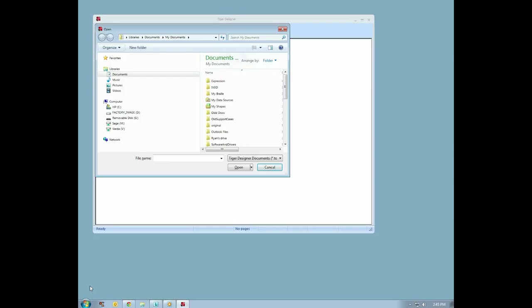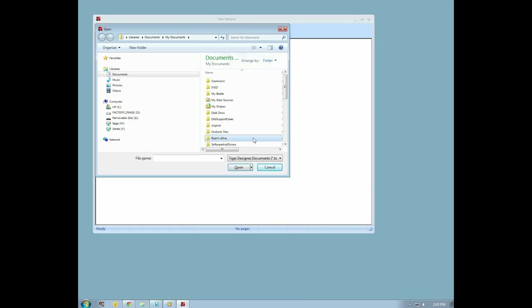Tiger Designer wants TDSX files, and you must press Tab and then arrow down to select Tiger .prn files. Press Enter, and then you need to navigate to the folder in which you saved your .prn file.